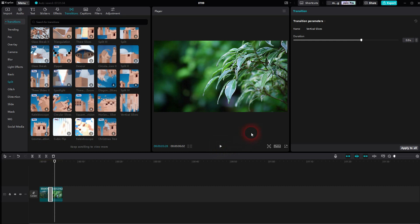So once again, under Transitions, the Split category, you will find these two options. I hope this video was helpful. Thank you for watching and I'll see you next time.